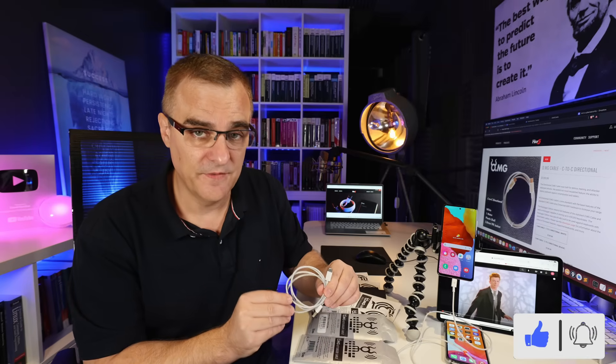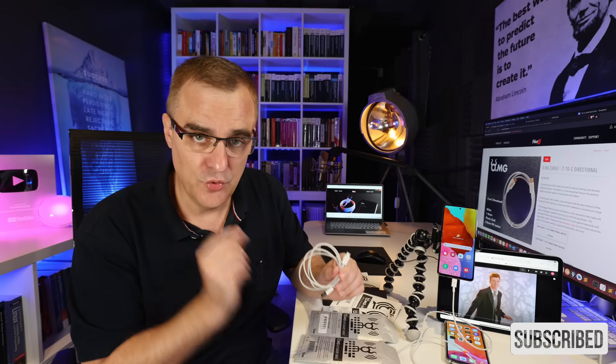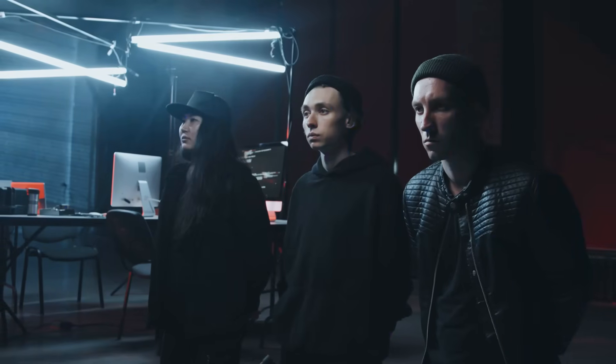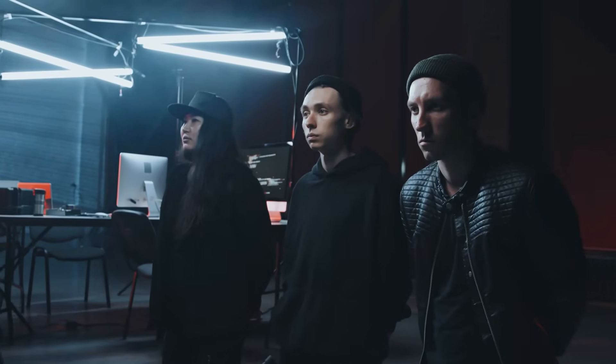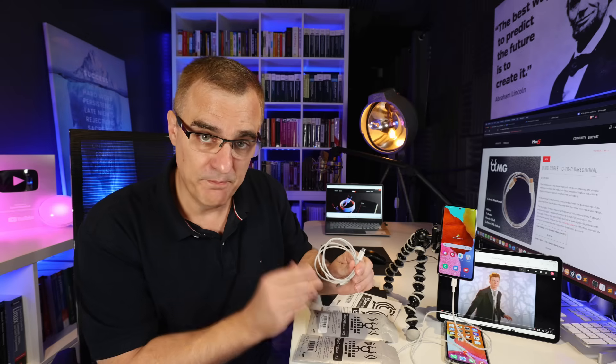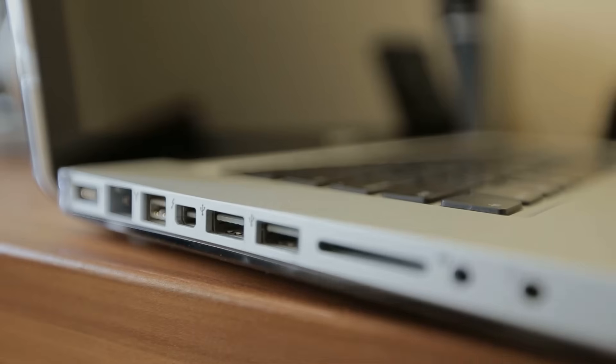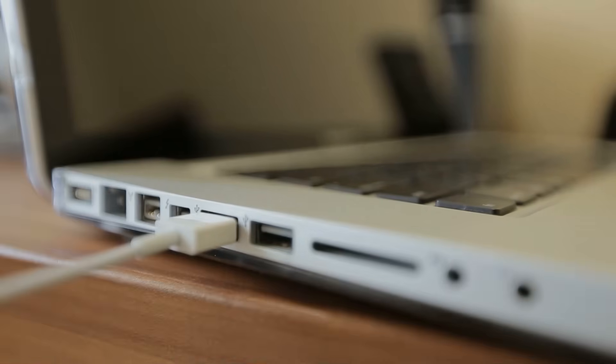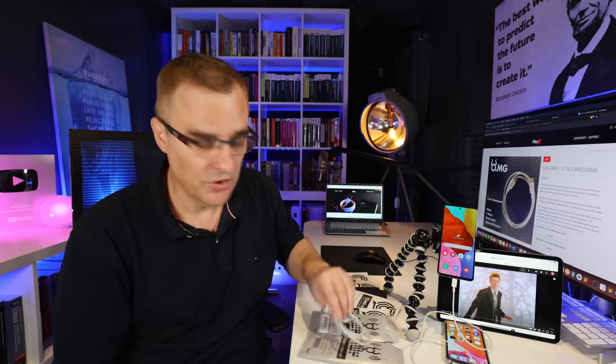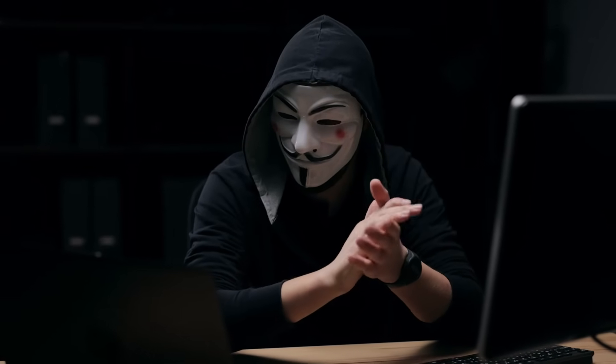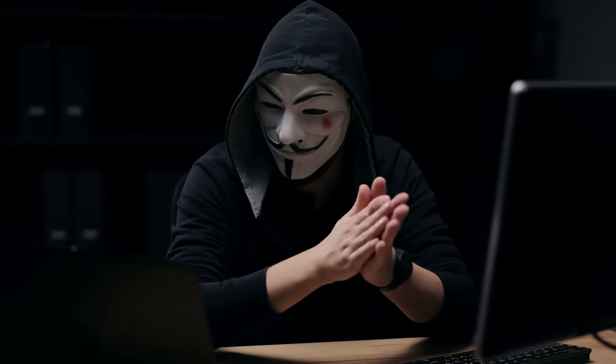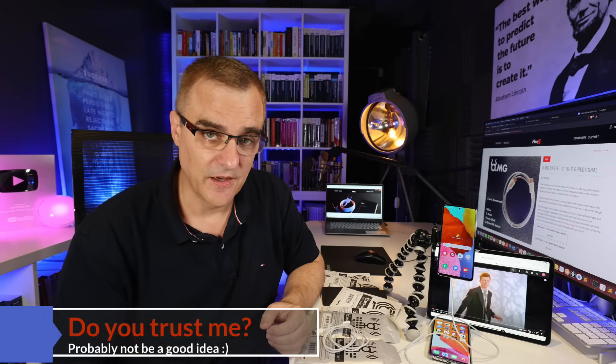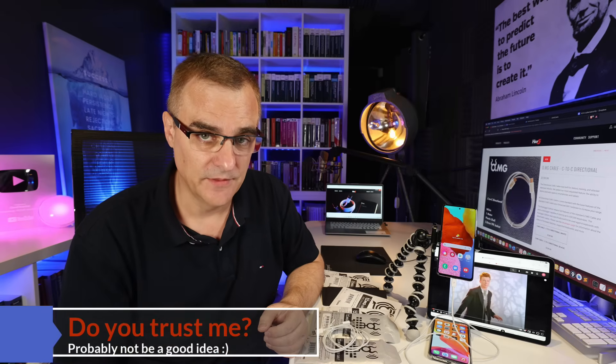As always, what I'm demonstrating in this video is for educational purposes only. Do not go and use this information and get into trouble. Make sure that you use this information to make people aware of the vulnerabilities in the USB standard. Don't just trust any USB cable. Don't just trust any device. You need to act with security in mind. Don't just trust anyone, any device, or cable.